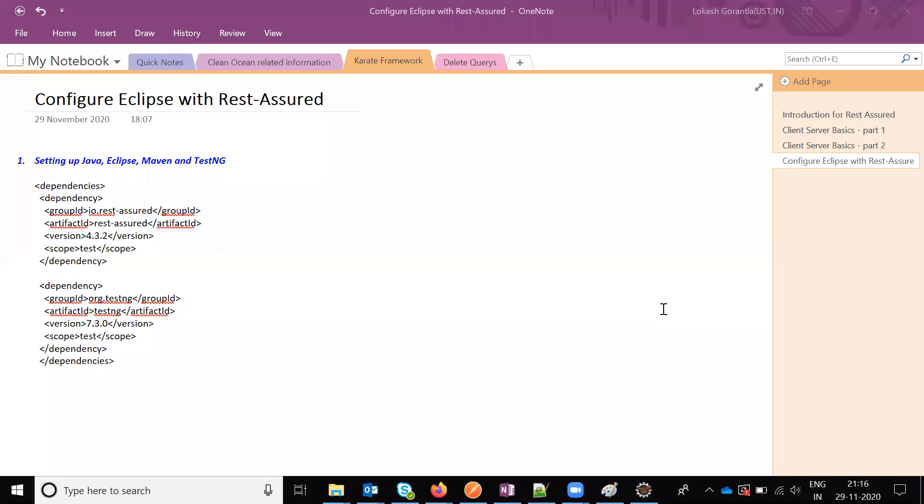Hi friends, this is Lokesh Goran. Welcome to Testing Tutorials Point. Today we are going to discuss the configuration in Eclipse with the Rest Assured framework. Basically for this we need four mandatory things: Java, Eclipse, Maven, and TestNG.